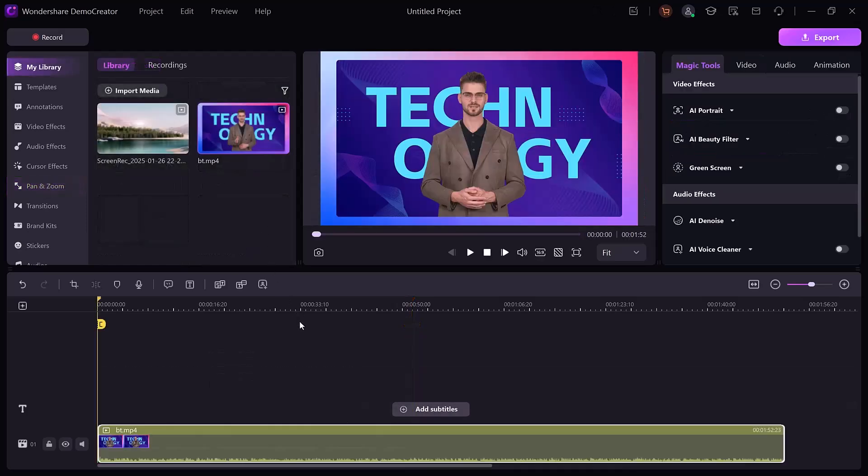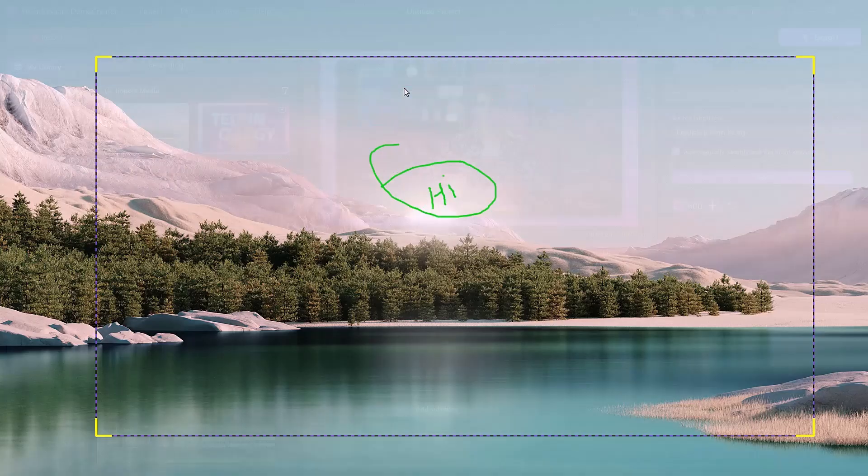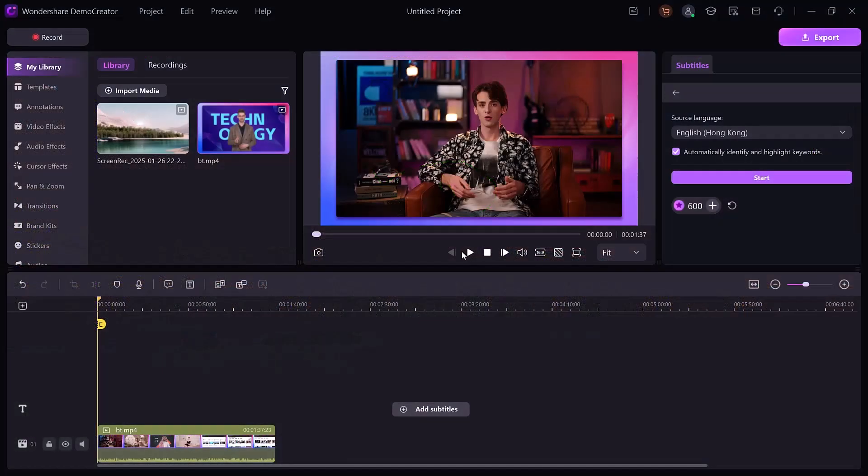Now let's talk about its two standout features: text-to-speech and speech-to-text. DemoCreator makes adding subtitles and voiceovers easy with its speech-to-text and text-to-speech features.